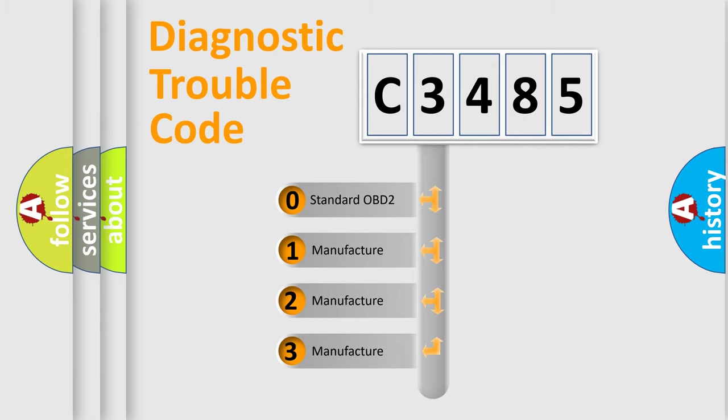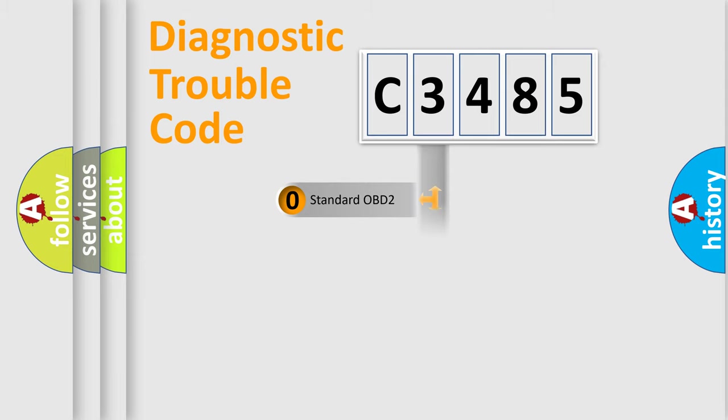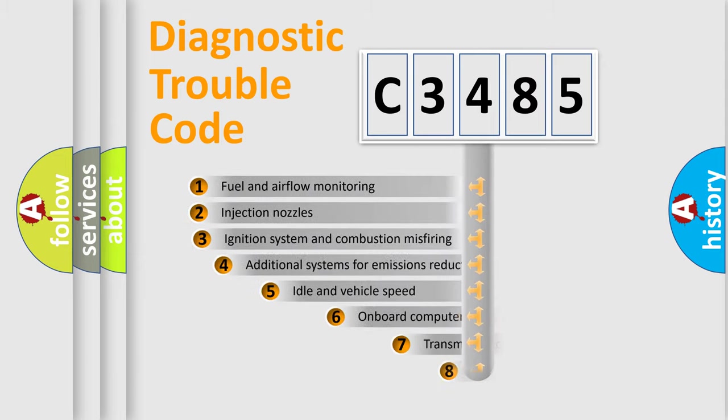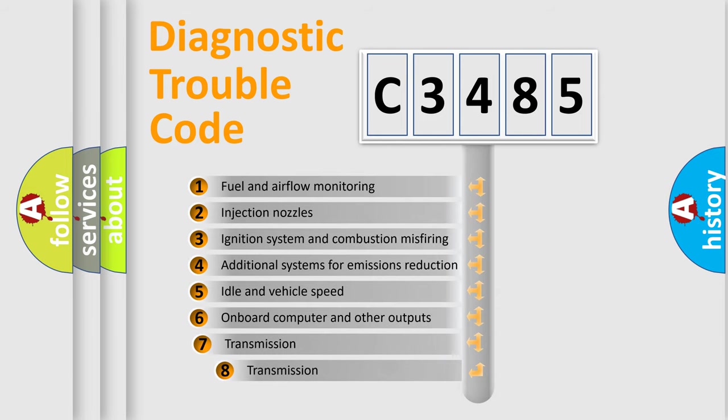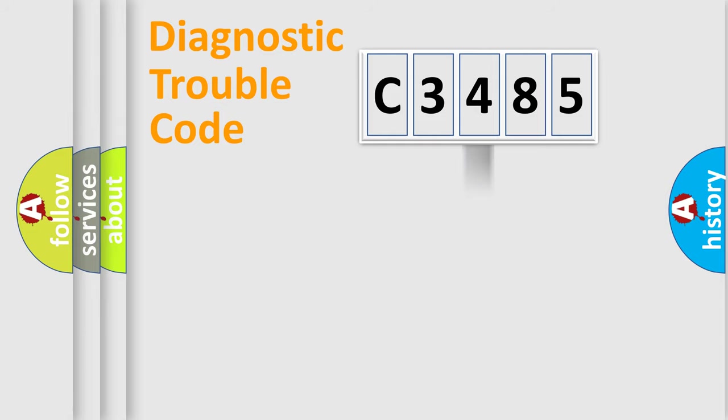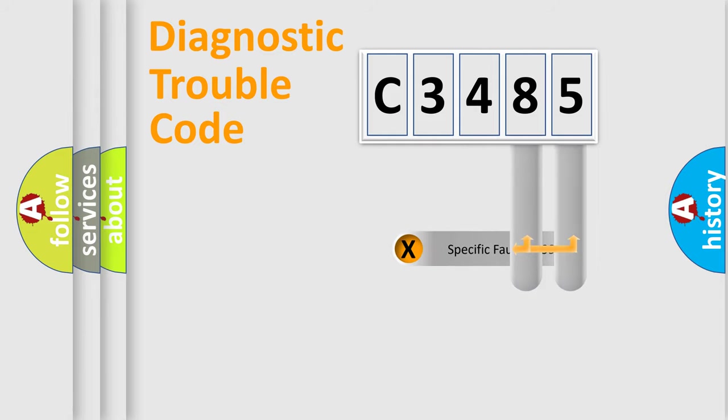If the second character is expressed as zero, it is a standardized error. In the case of numbers 1, 2, or 3, it is a more prestigious expression of the car specific error. The third character specifies a subset of errors. The distribution shown is valid only for the standardized DTC code.